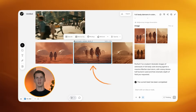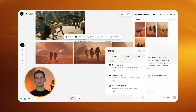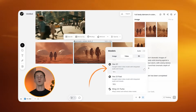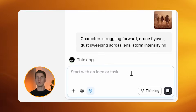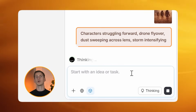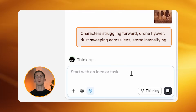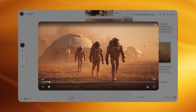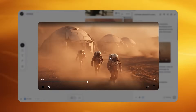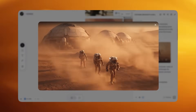I'm choosing this image since it fits my idea best. Now I switch to video models and select Veo 3.1. This is my video prompt that will bring this image alive: "Characters struggling forward, drone flyover, dust sweeping across lens, storm intensifying." As you can see in the result, the movement is natural, the dust effects are realistic, and most importantly the characters maintain their form throughout the entire sequence.